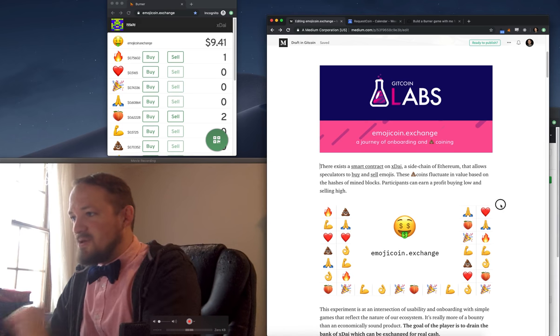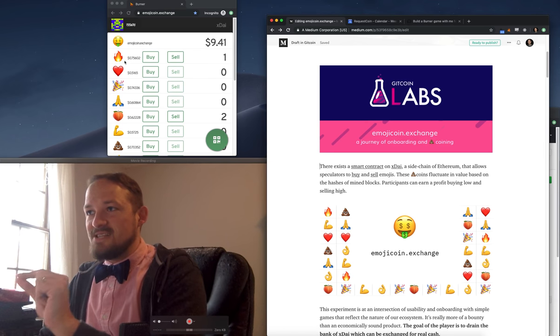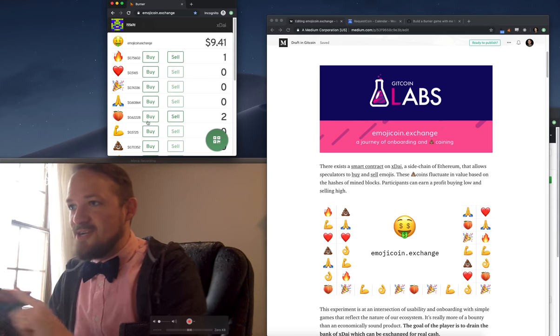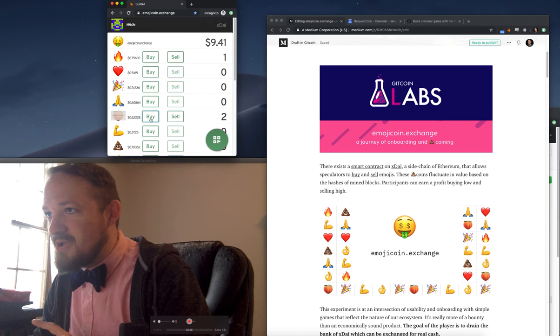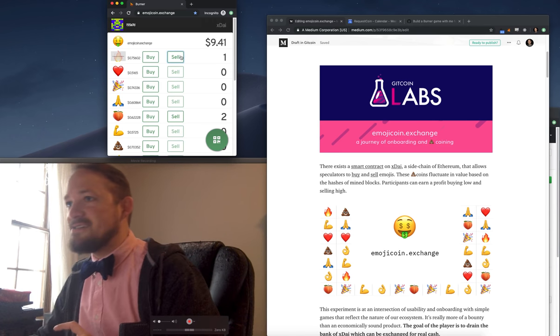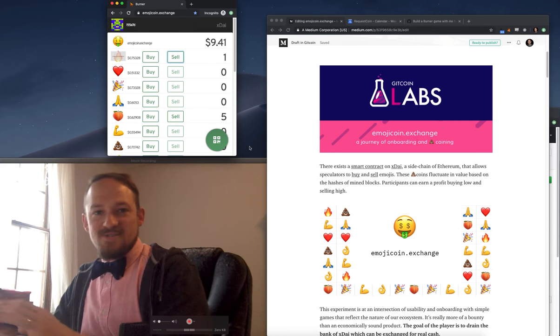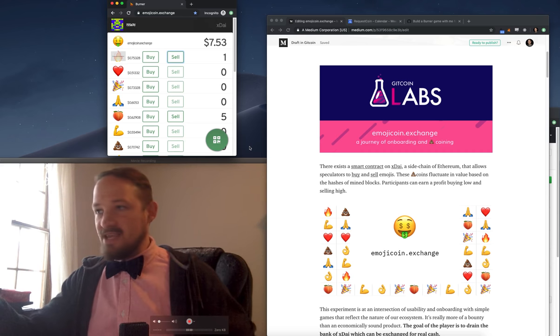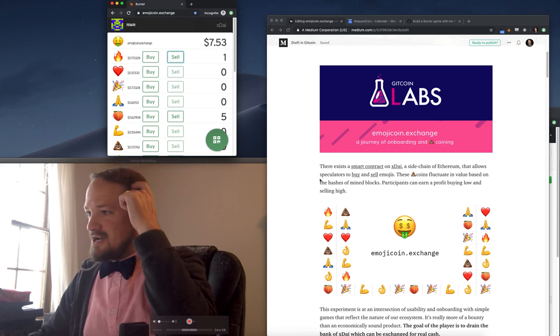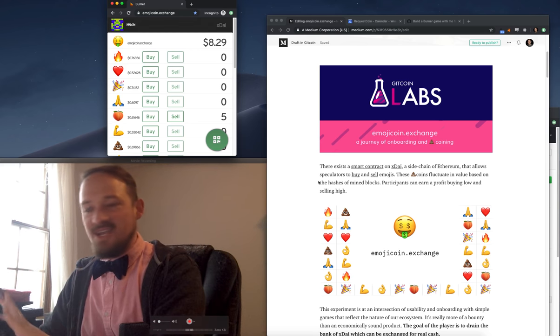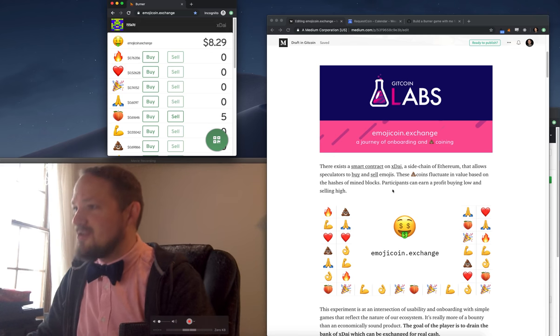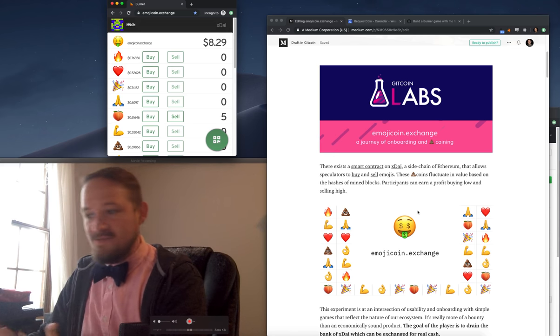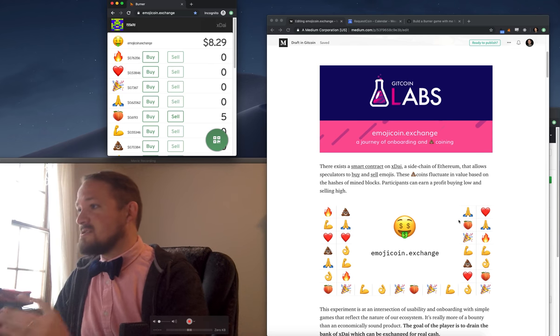This is like an onboarding study. So I built a simple game that lets people trade these Emojicoins. They can just buy, buy, buy. They can sell, sell, sell. Each one of those is an interaction with a smart contract. You just go to Emojicoin.exchange. The game is over, but let me go through it and tell you some of my results.